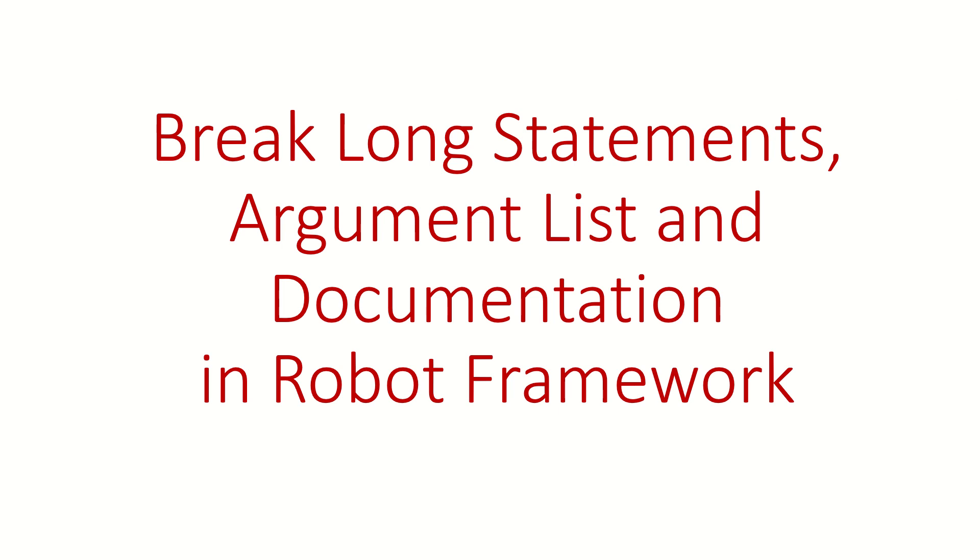This video we are creating to solve one of the doubts asked by some viewers of this channel. If you have any other doubt in automation, test automation, or Robot Framework, just put it in the comment section and we'll try to solve it.